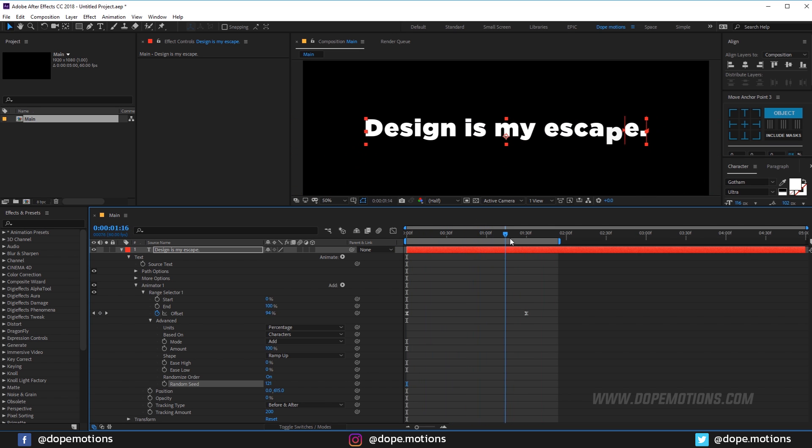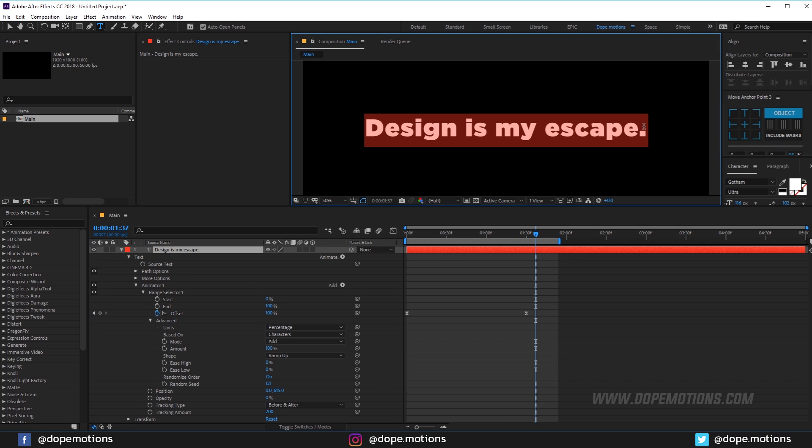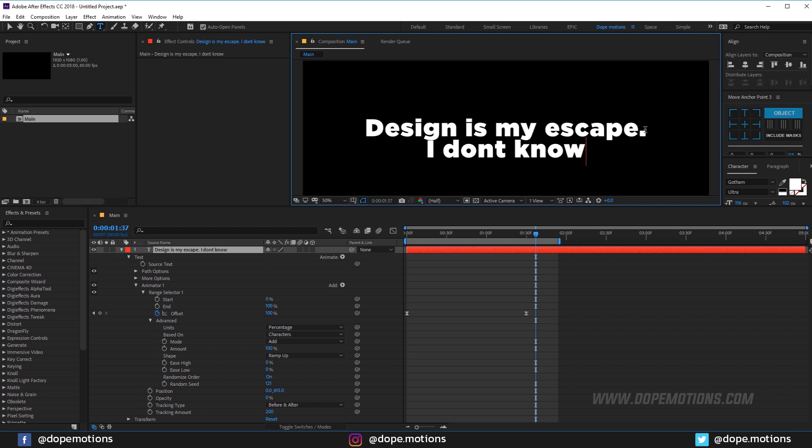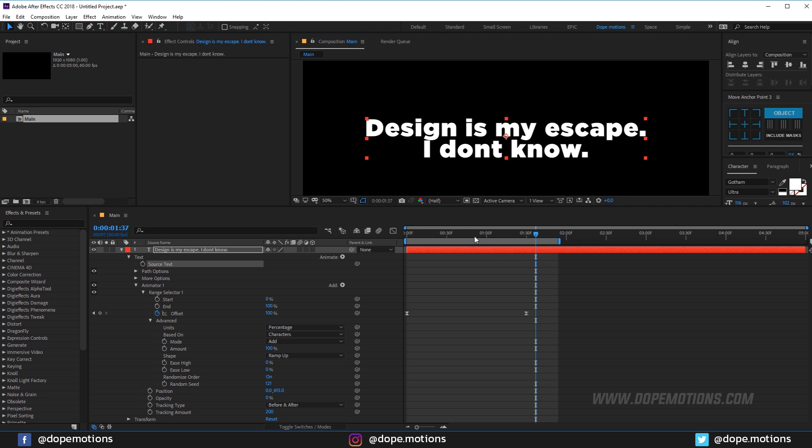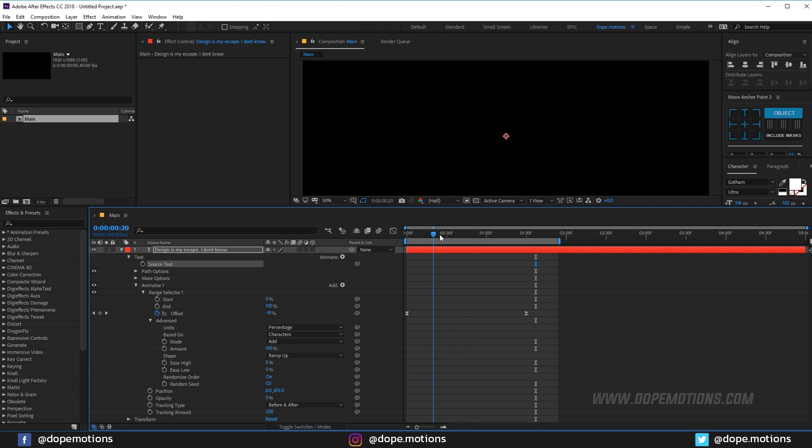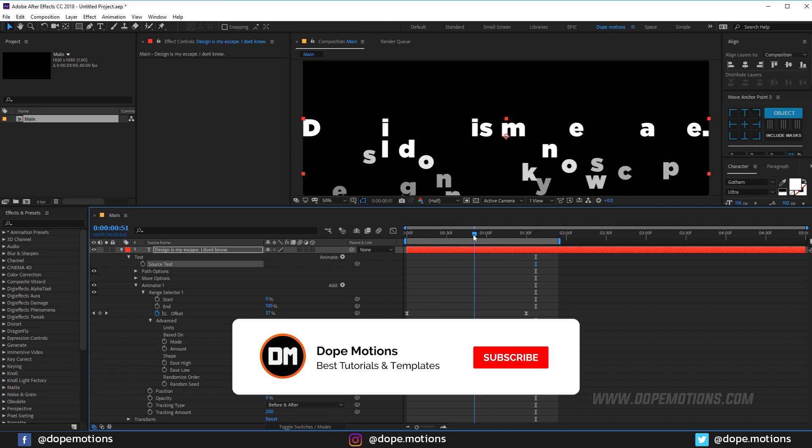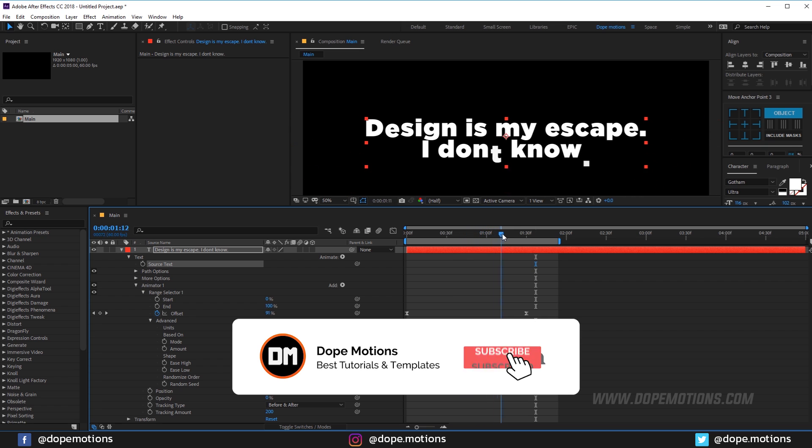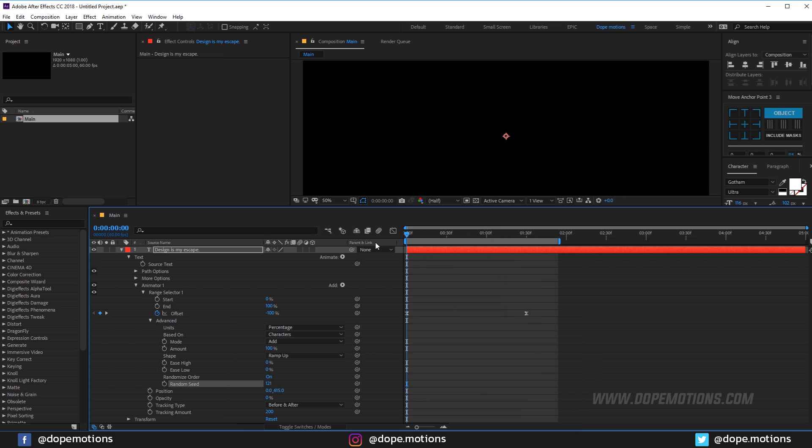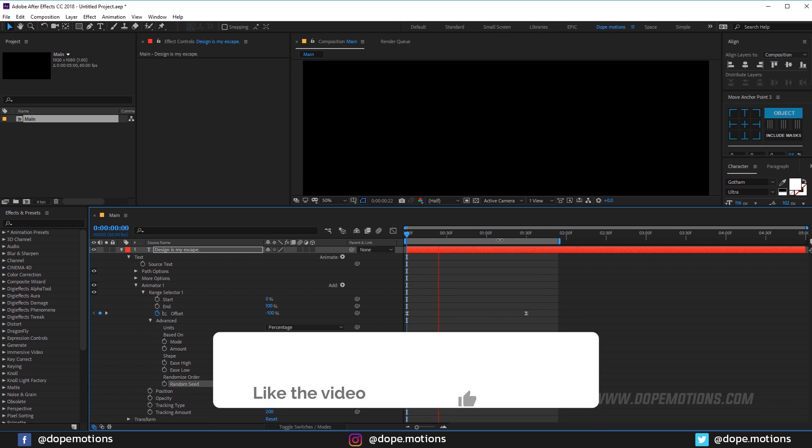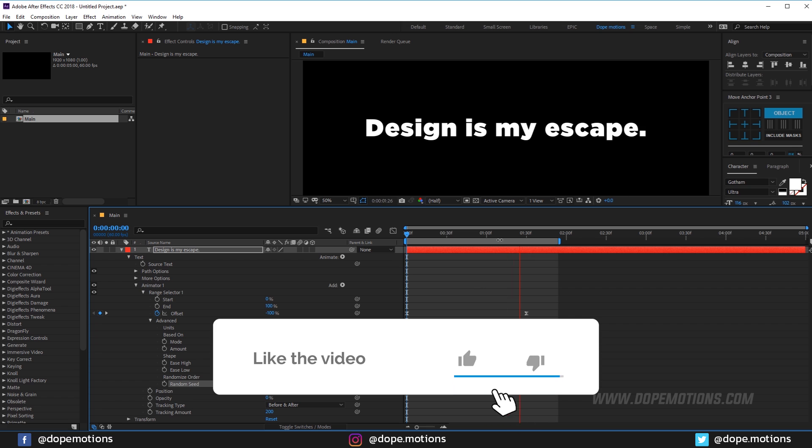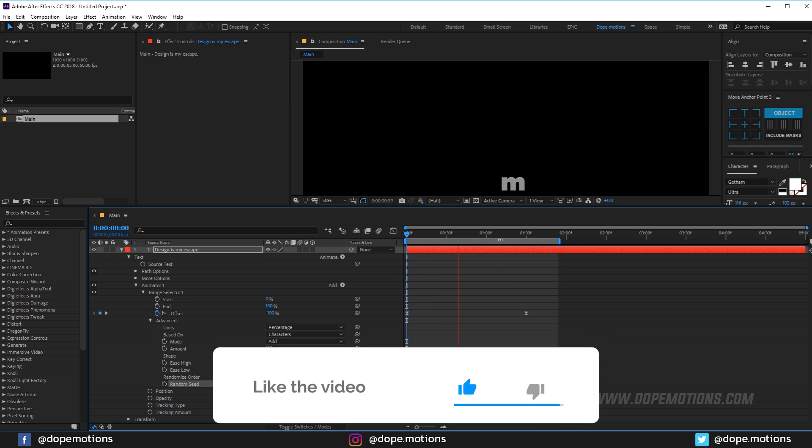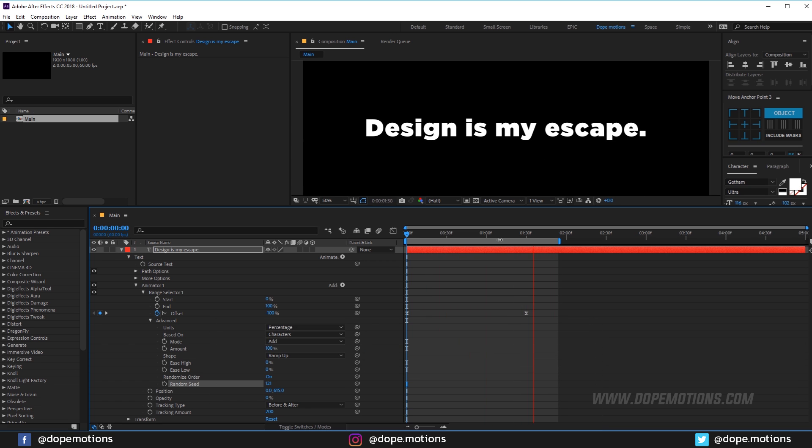And let's see how it works if we have two sentences. So as you can see it looks even more cool, but I think it works much better with just one sentence. So it's a really quick and easy tip of creating a really interesting text animation and I hope it was helpful.